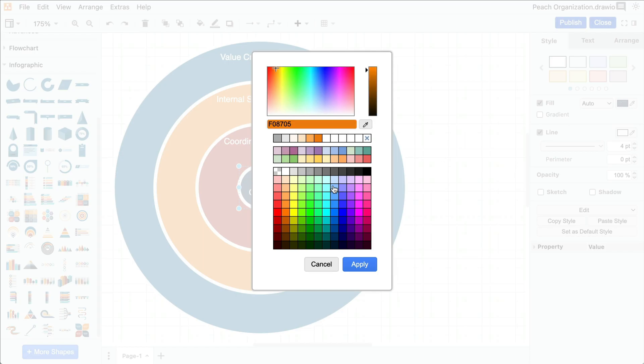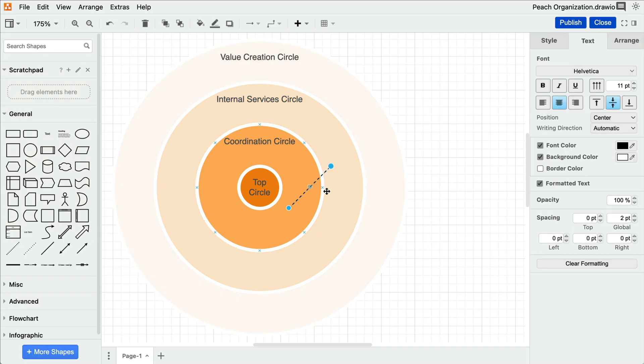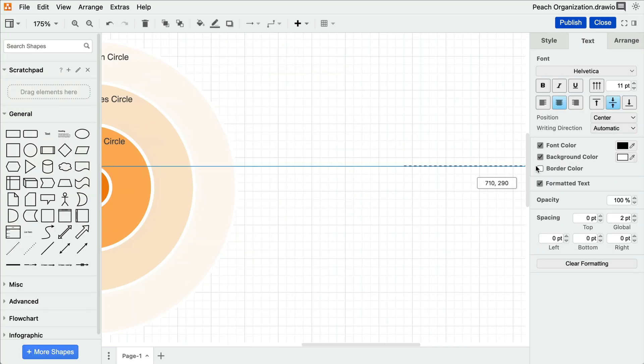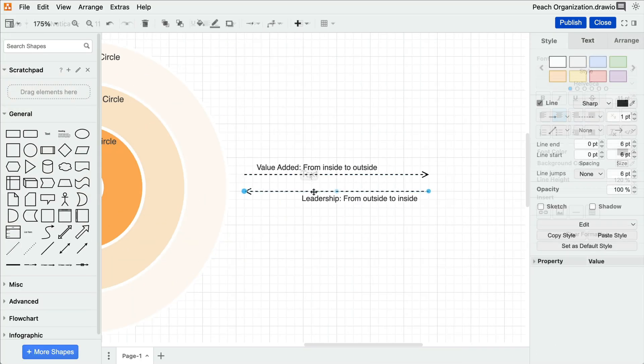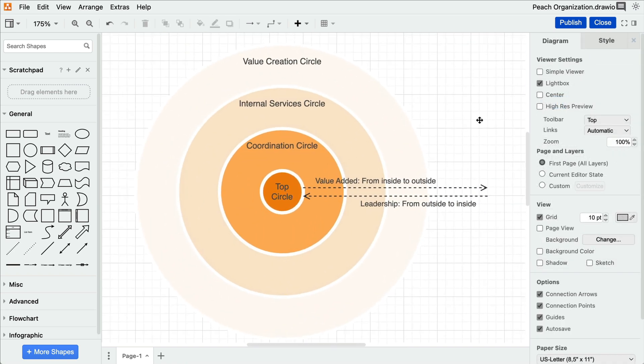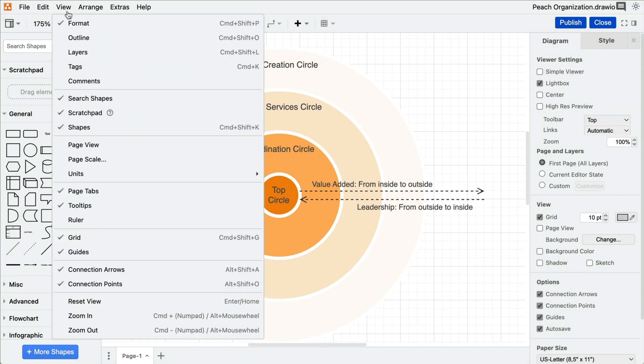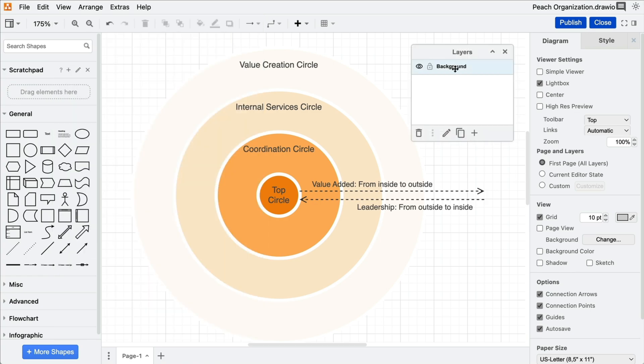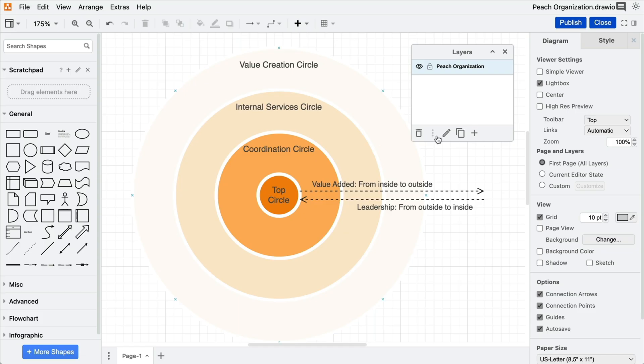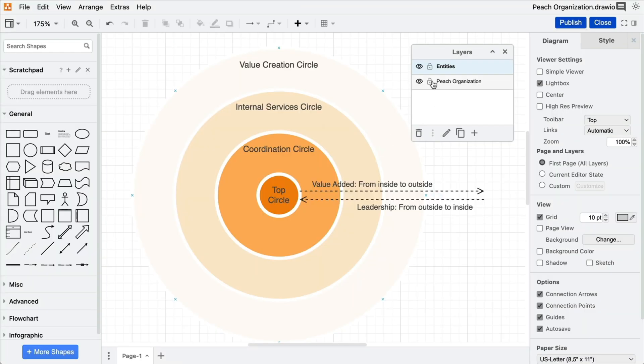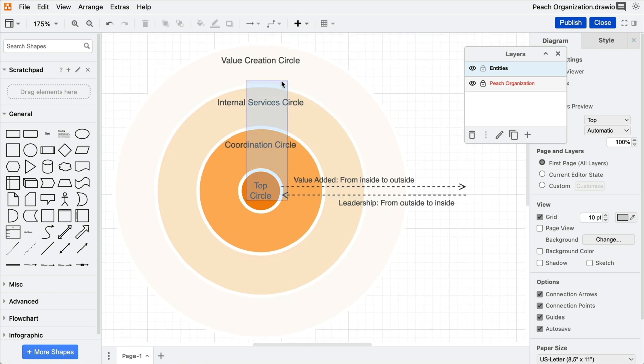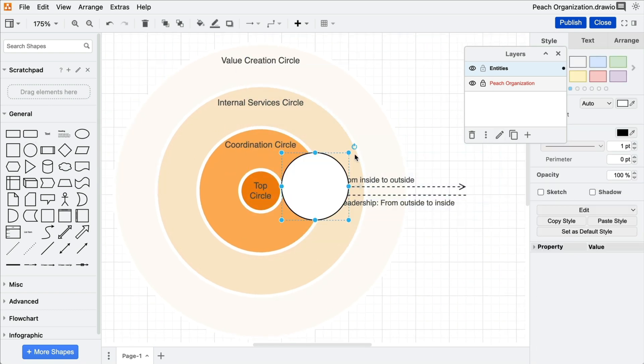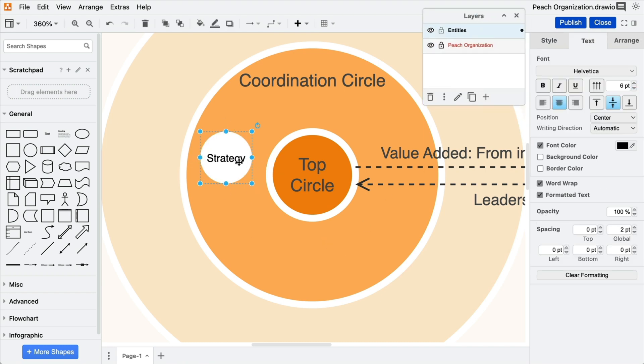You can also customize the color of your shape and include some explanatory elements. Once you've created the peach template, access the layer panel, give the layer an appropriate name, insert a working layer where you'll create the entities, and most importantly, lock the layer containing the peach basic framework to prevent accidental edits when working on the template. From here on, you can easily populate your peach diagram with your business entities.